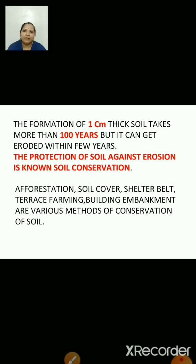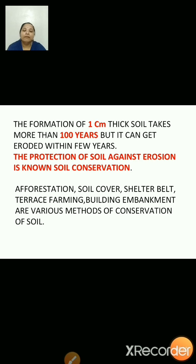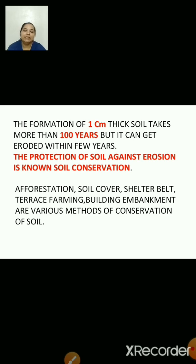While farming, farmers have to plow the field. When they plow the field, the soil becomes loose. And that loose soil can be easily carried away by wind or water. In that way, plowing also results in the erosion of soil.